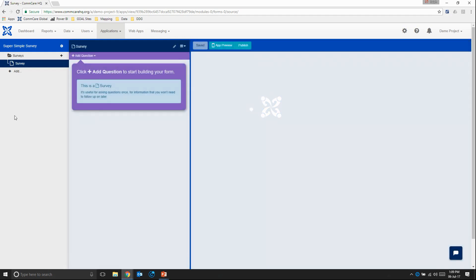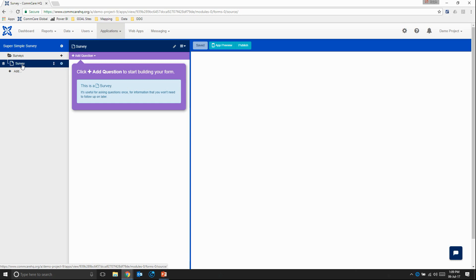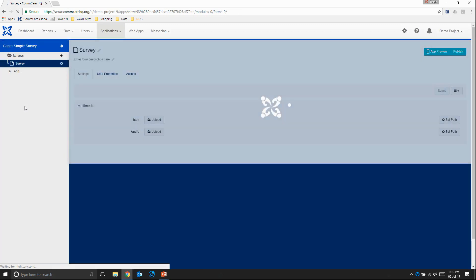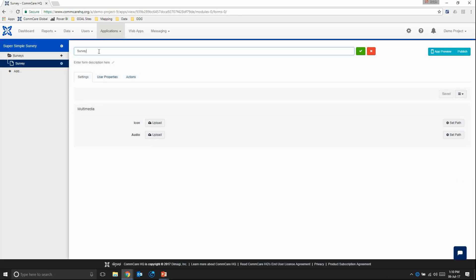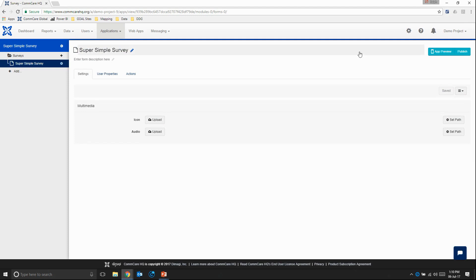So it's going to set up our module called surveys and our form called survey. So first things first, we can keep this module as surveys and we'll just rename this survey by clicking on the little wheel right here. That brings us into the form settings. And I'm just going to rename this super simple survey. And we'll press save.